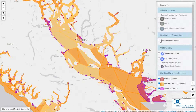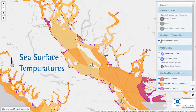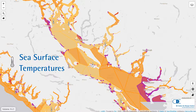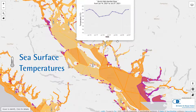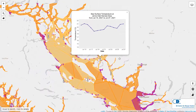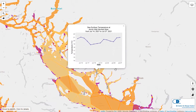Sea surface temperature measurement locations are located along the Salish Sea, coastal Vancouver Island, and northern BC areas where shellfish harvesting occurs. Clicking on one of these spots will display the water temperature measurements at the location over the last two weeks according to data from NASA satellites.